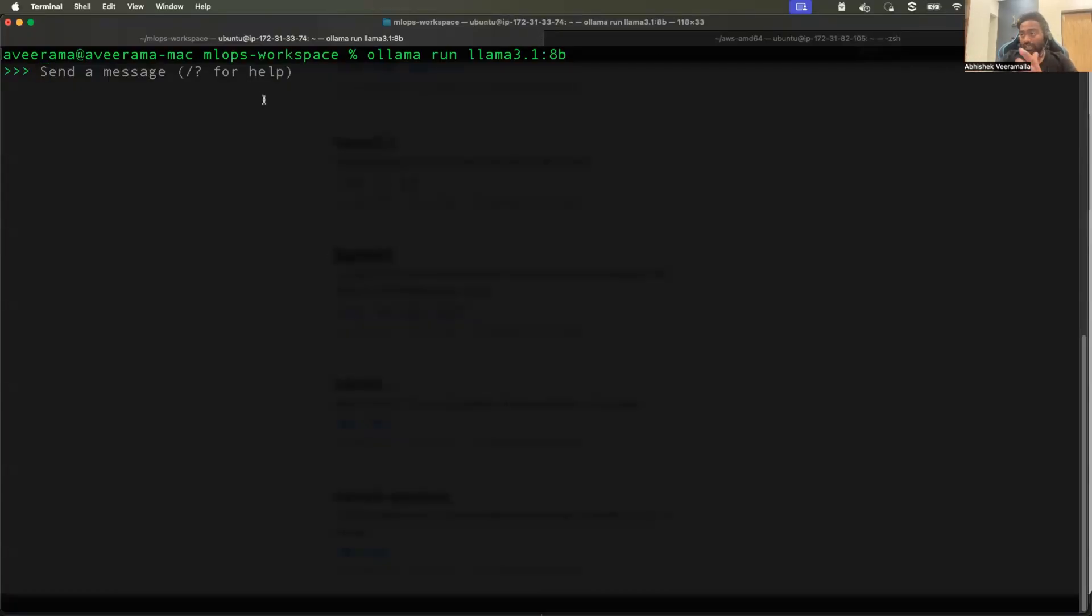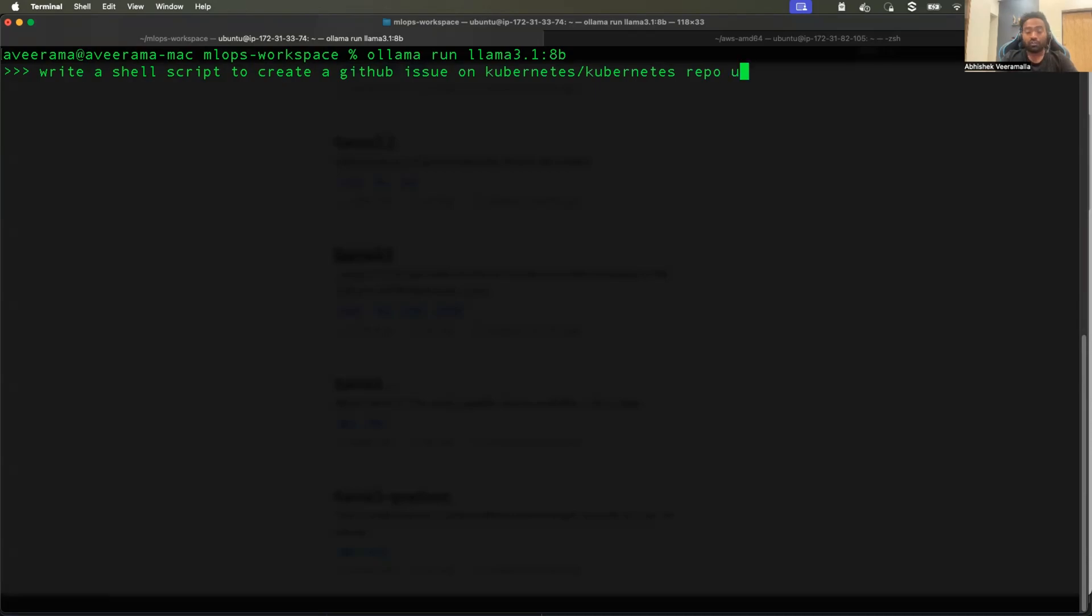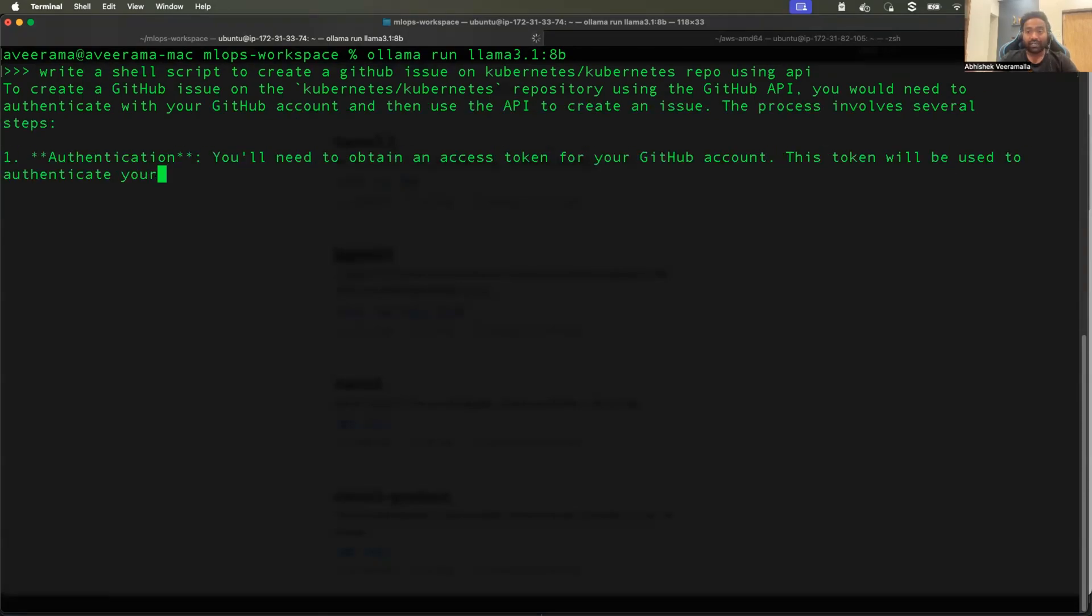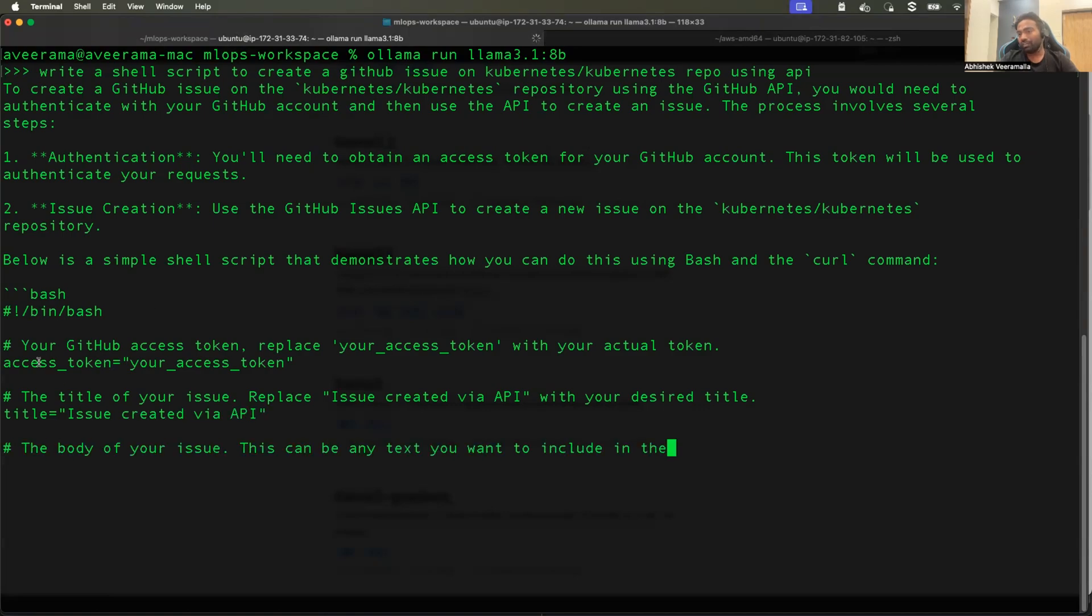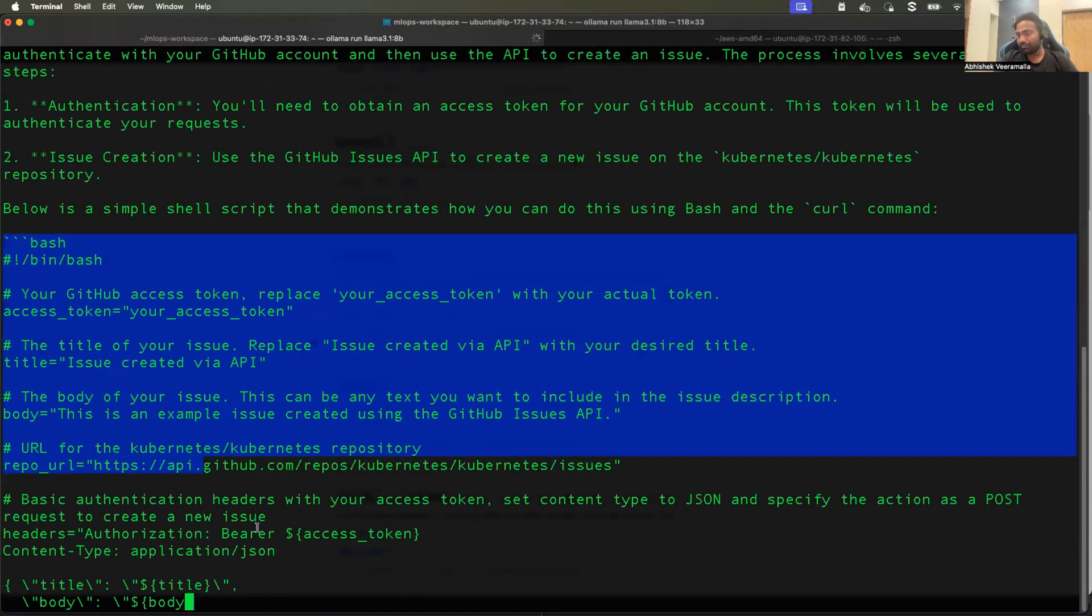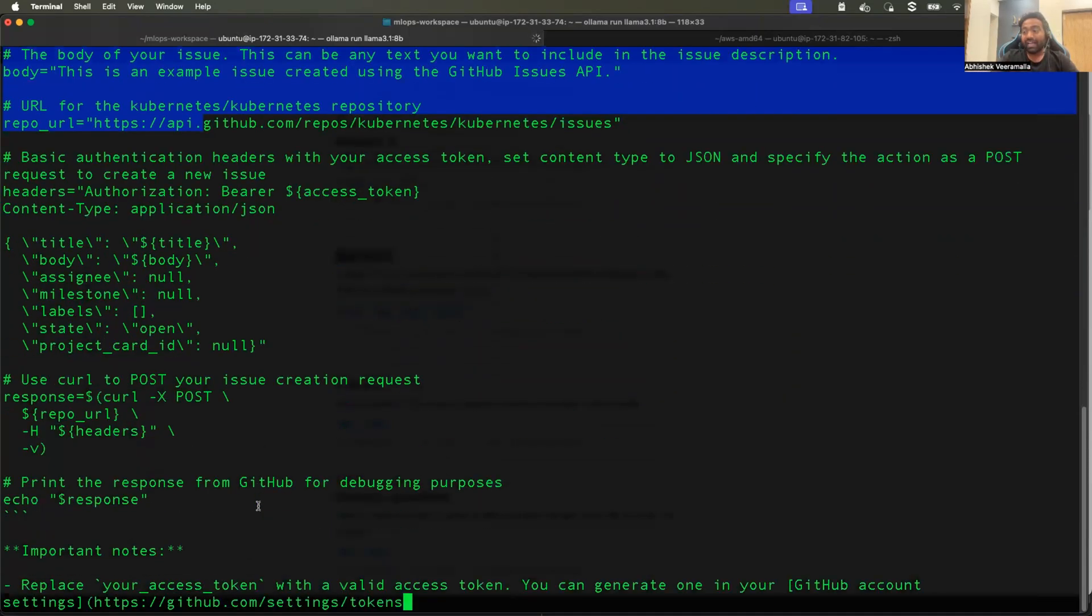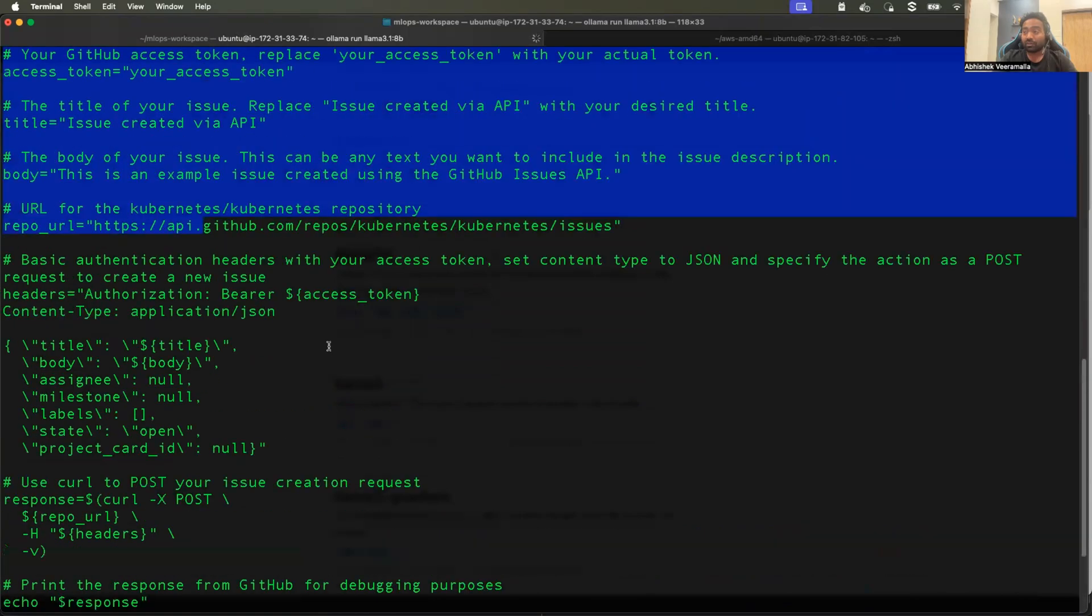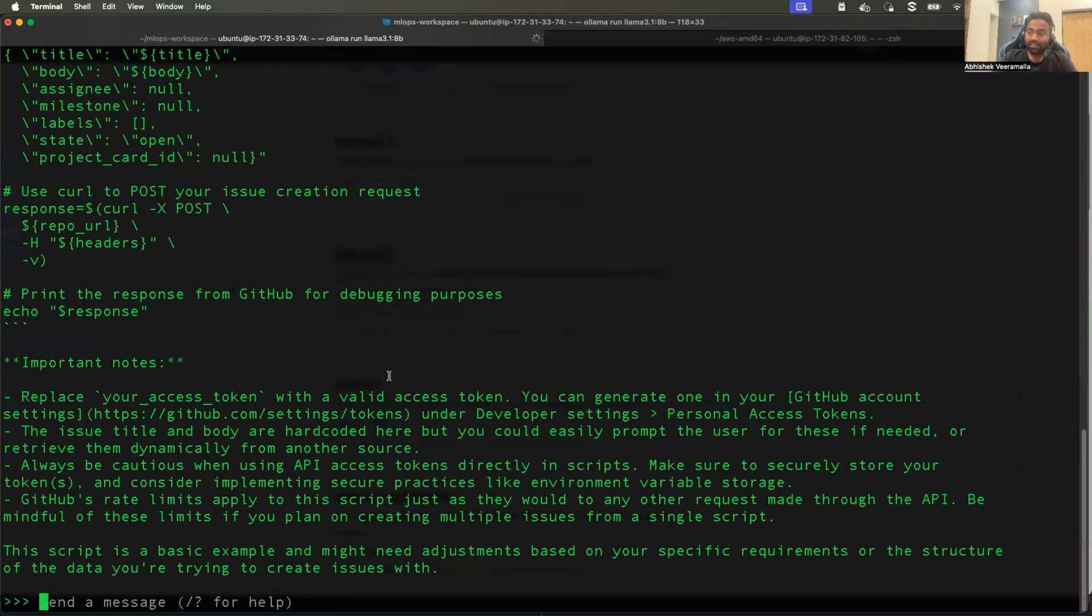So the model is ready where I can give a prompt and get the response. For example, let me ask this model, write a shell script to create a GitHub issue on Kubernetes slash Kubernetes repo using API because it might also give it GitHub client. So I asked for API and here you go. So it is already writing the script for me, just like how you get the response on ChatGPT. And I am getting this response from the model, which is deployed local to my machine. Maybe if you have some privacy issues or within your organization, you cannot use the models on the internet. This is something that you can do. So there are other use cases also, which I will cover.